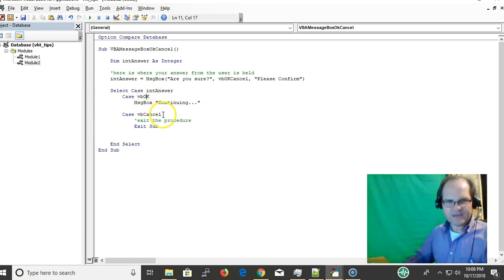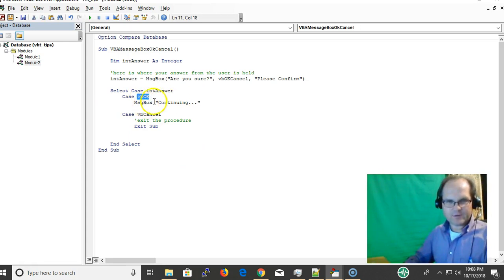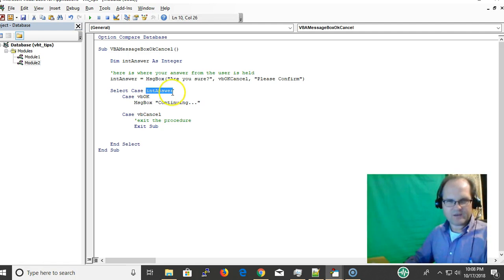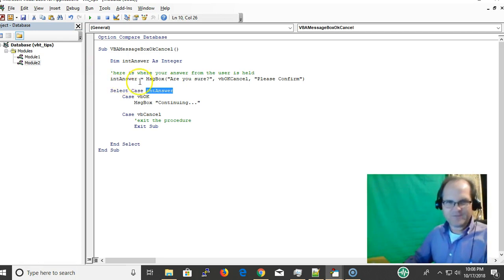So we have a Select statement — a conditional statement controlling the flow — going from VBOk to VBCancel and then exiting the sub on VBCancel. These are all enumerated values, so VBOk and VBCancel are keyword constants. The value stored is either 1 or 2.